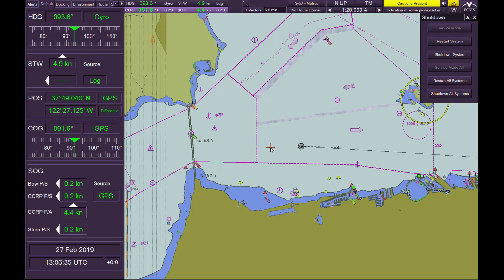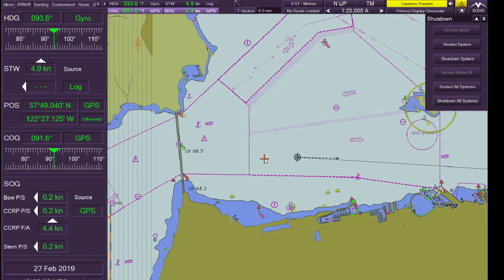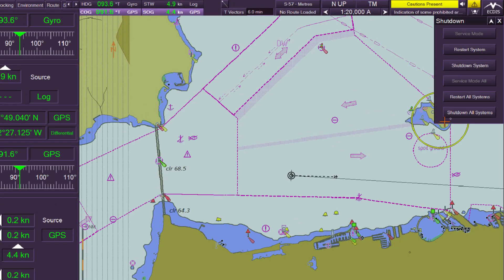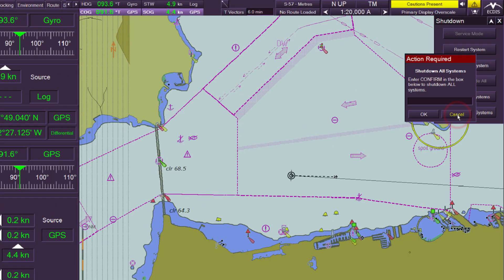Multinode System: Shut Down All Nodes. To shut down all the nodes on a multi-node system, select Shut Down All Systems in the Shut Down window.